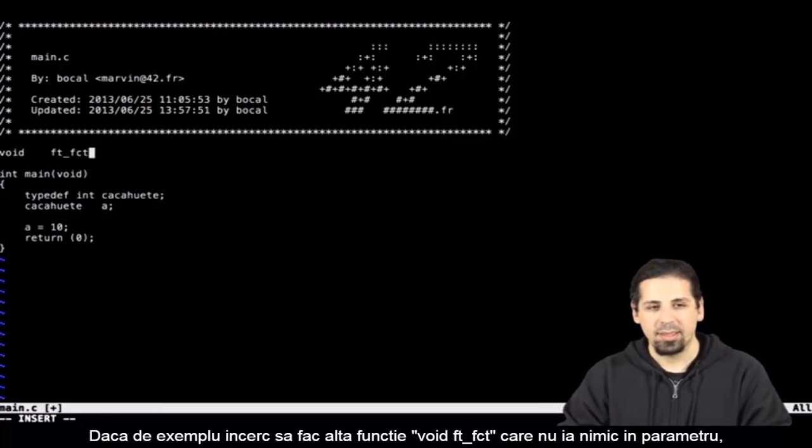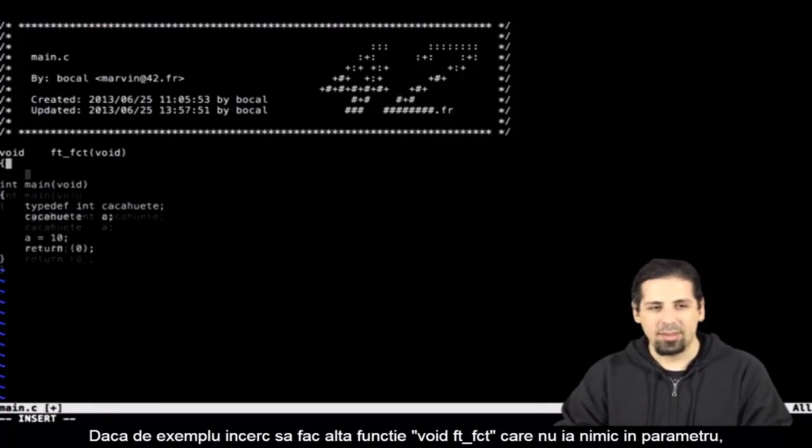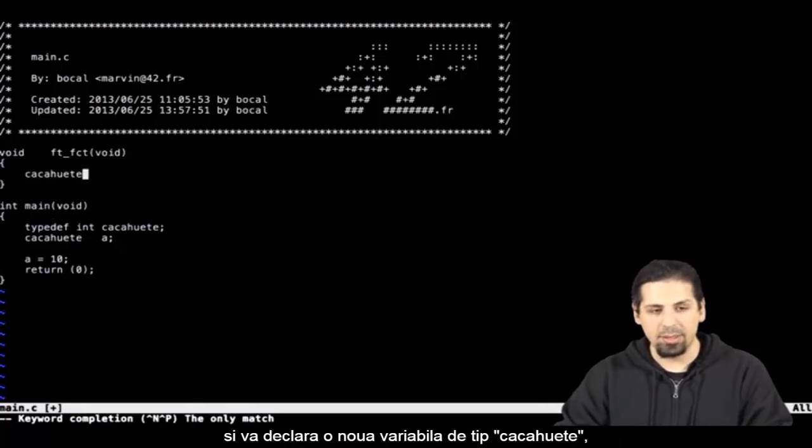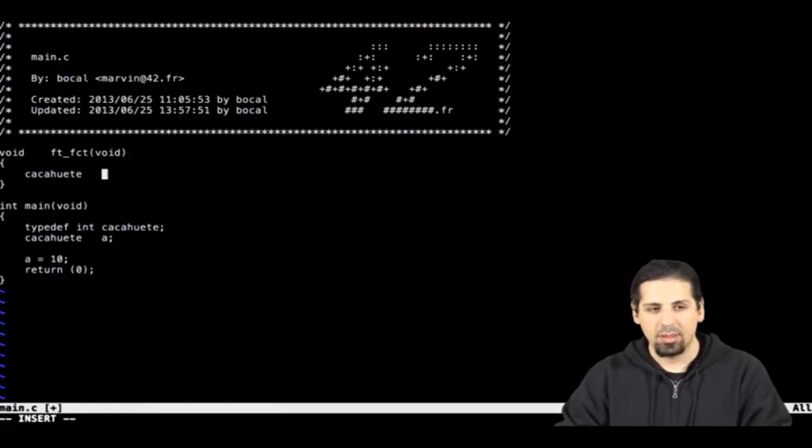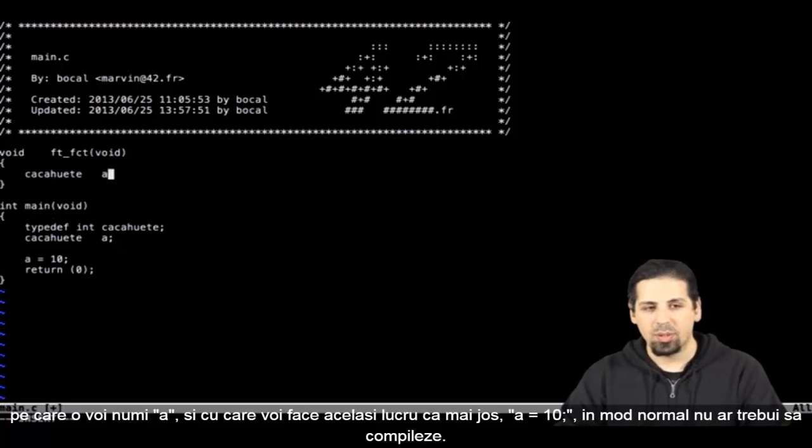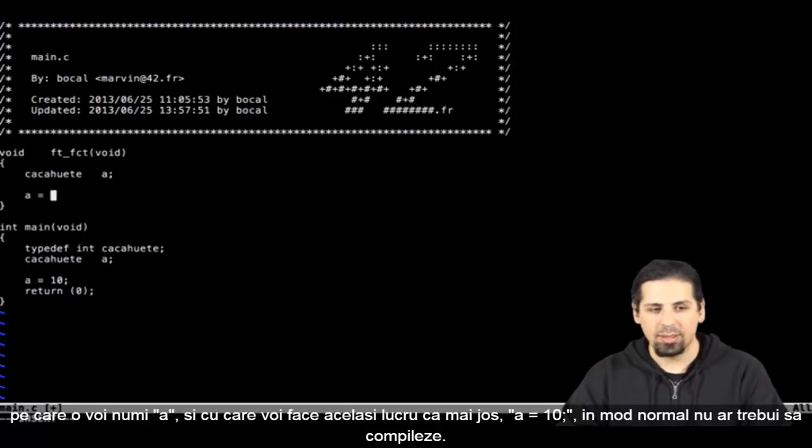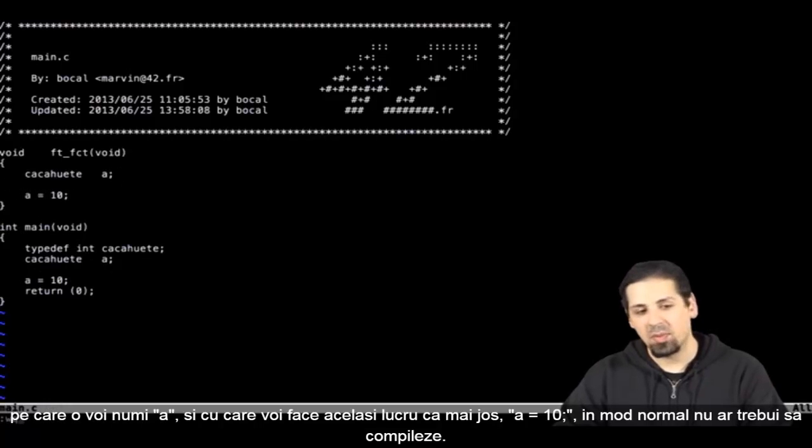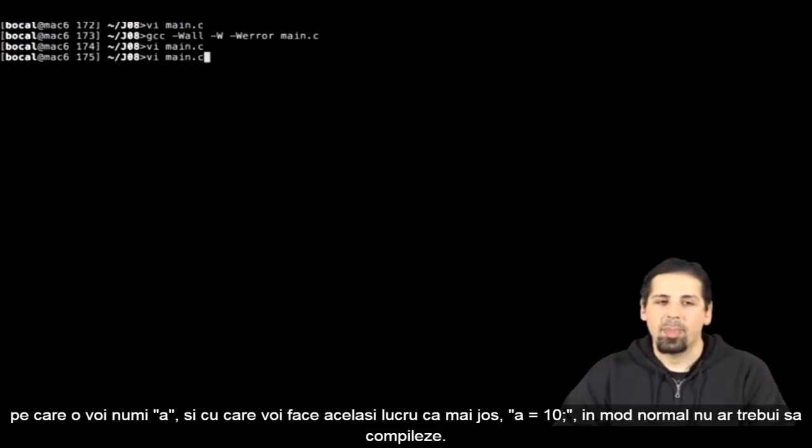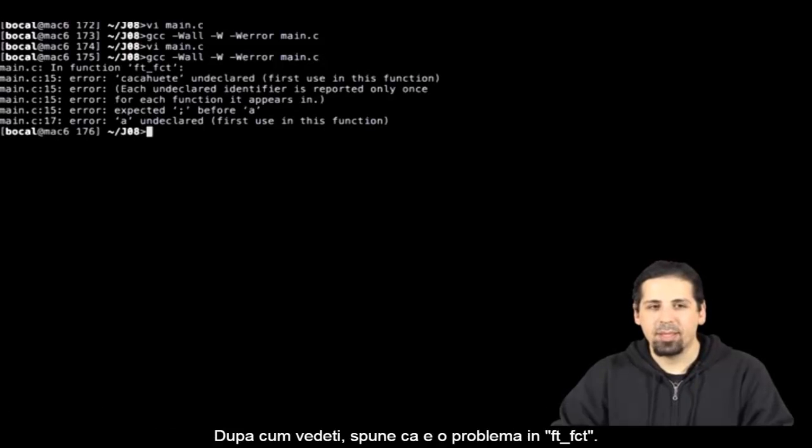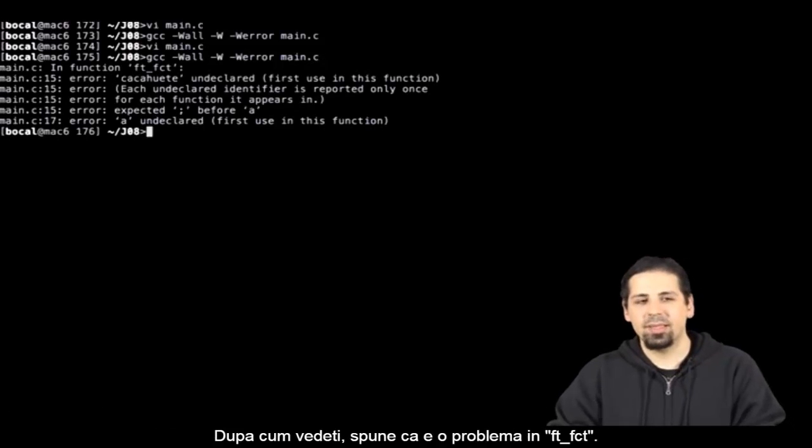Void ft underscore fct brackets void, and declare a new variable kasuit, which I'm gonna call a. And I'm gonna do the same thing underneath, a equals 10. Normally this should not compile.